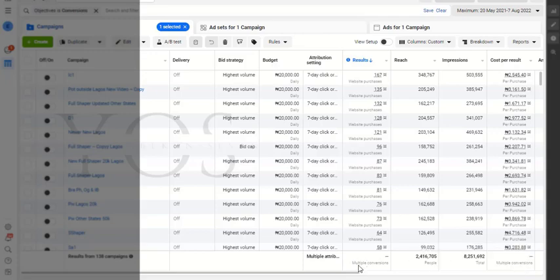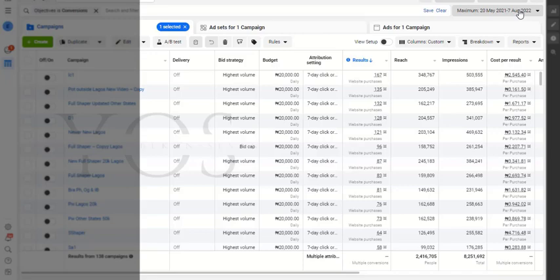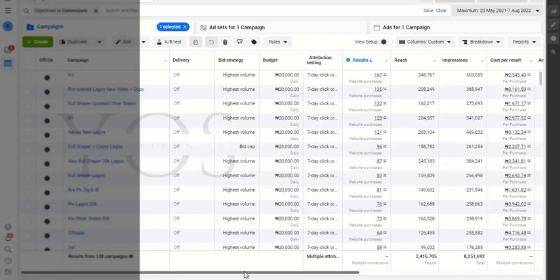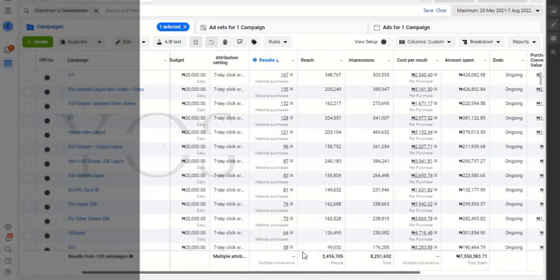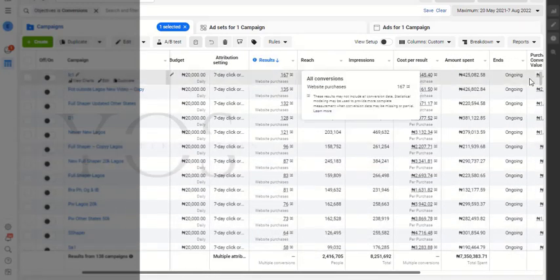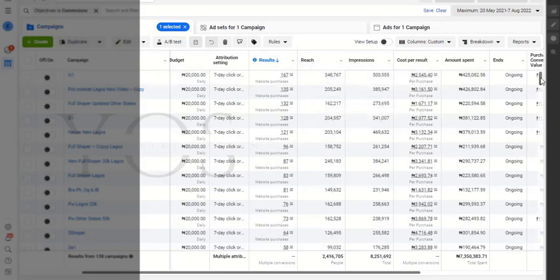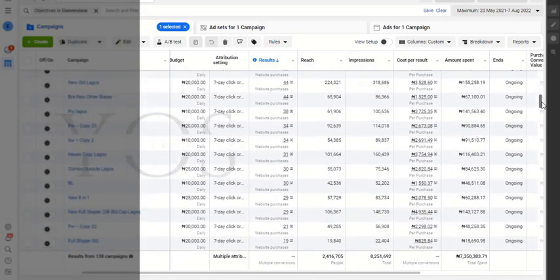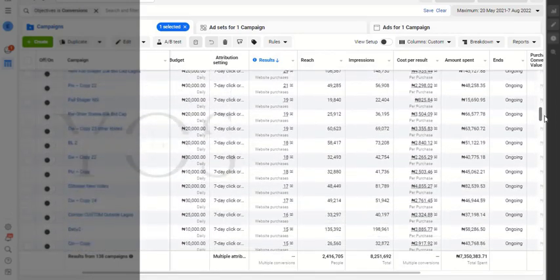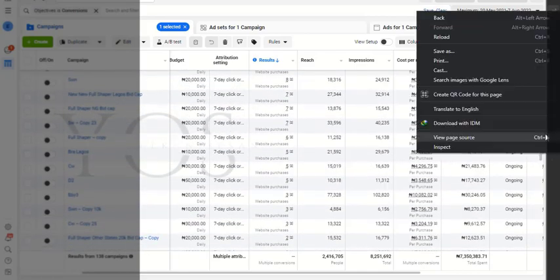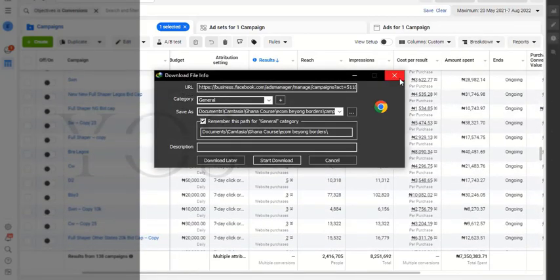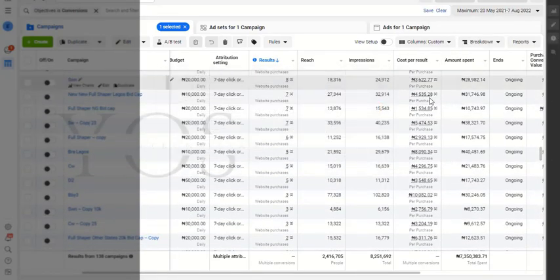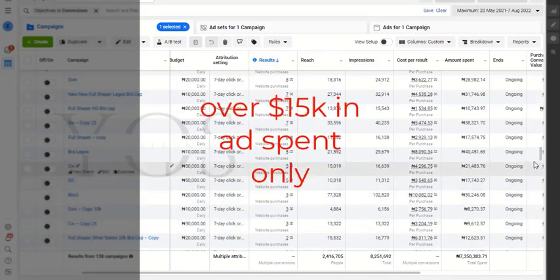We started in March 2020 through August 2020. This is the detailed report of this account. We've made over 1,000 purchases - if you look down you can see we've made over 1,000 purchases and we've spent 7.3 million naira.